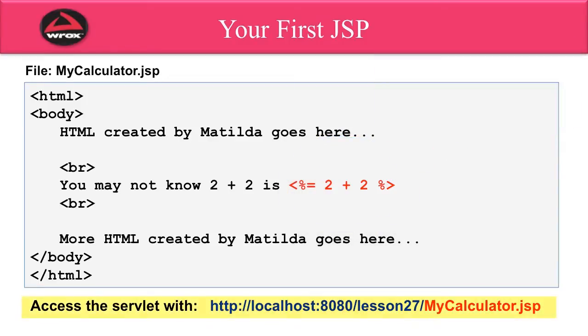I can access this servlet with http://localhost:8080/lesson27/mycalculator.jsp. We'll actually see this in the demo coming up.